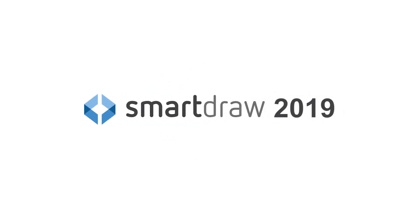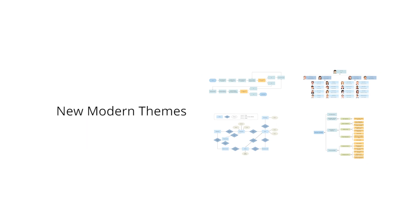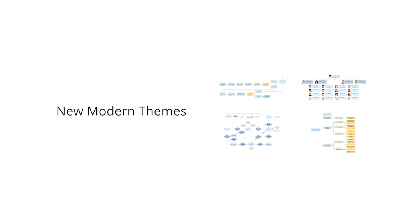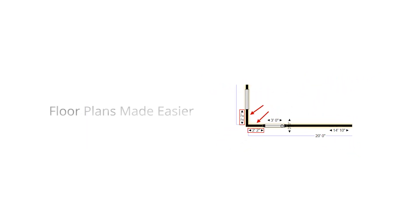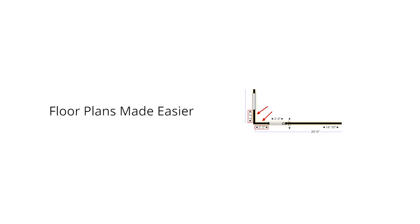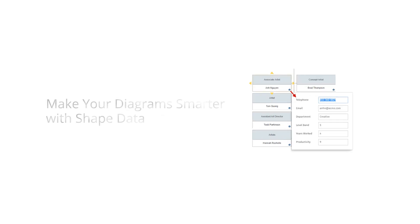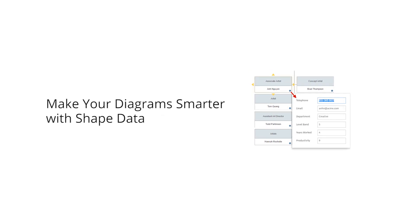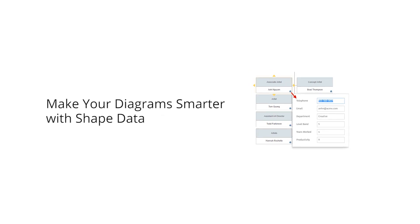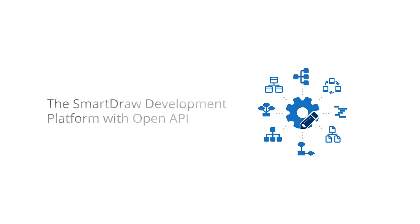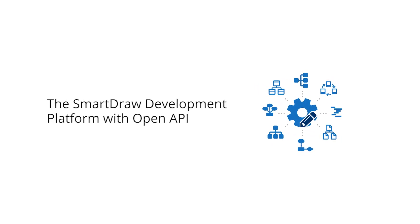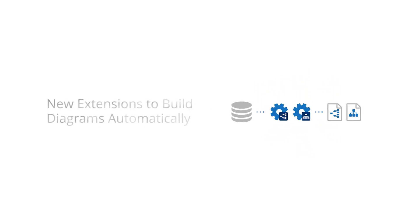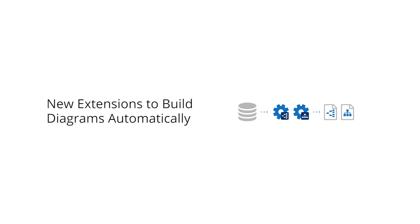SmartDraw 2019 refreshes all your content with a new modern look. We've introduced time-saving floor plan improvements and empowered you to create true enterprise solutions with shape data, an open API, and new extensions to build org charts and decision trees.